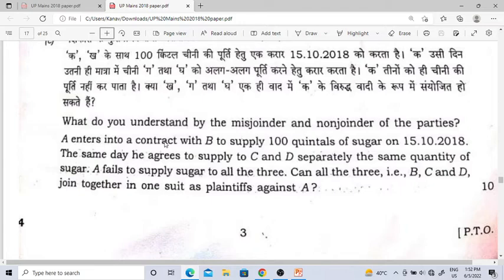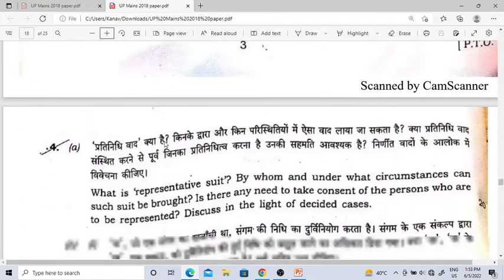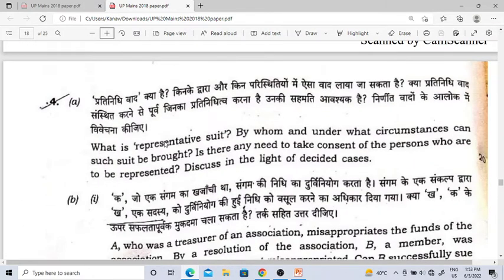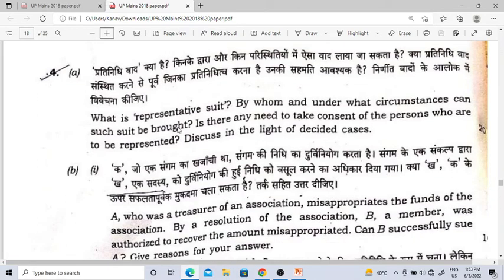Just look at that video — this is an important provision. After that, representative suit — we know that is very important. It is dealt with in Order 1, Rule 8, and res judicata applies to it. Discuss in light of the decided cases. Where the question specifically says to answer using decided cases, you must write the cases. If you don't, your marks will be deducted. Not every question needs cases, but where specifically asked, you must write them.